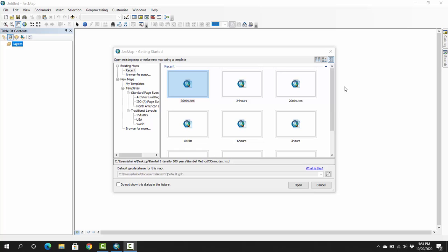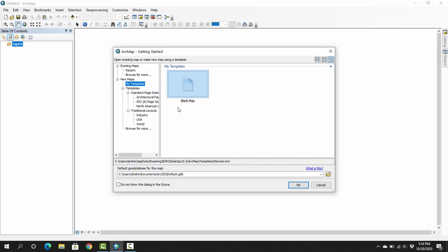So let's start with ArcGIS 10.5. First of all, we have to open arc map. Then we have to click my templates, then we will select a blank map, then we press OK.